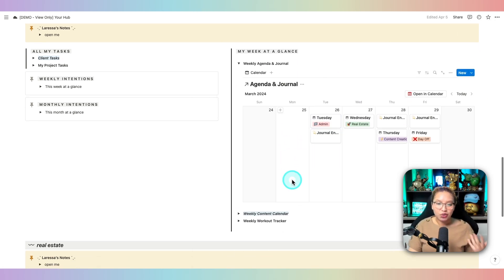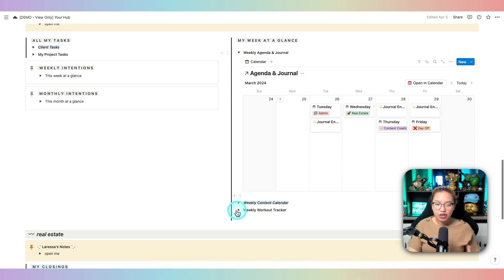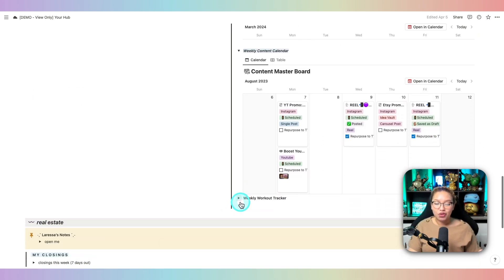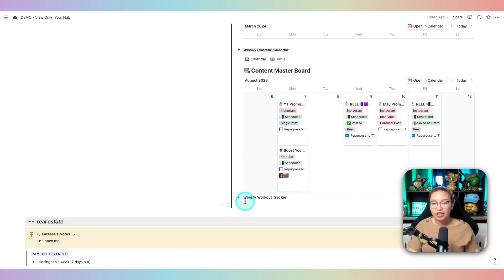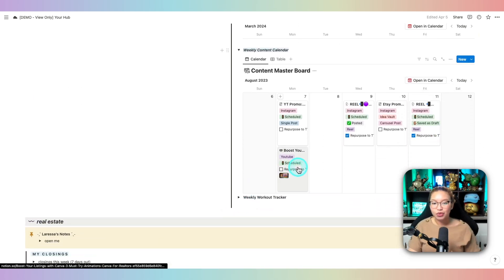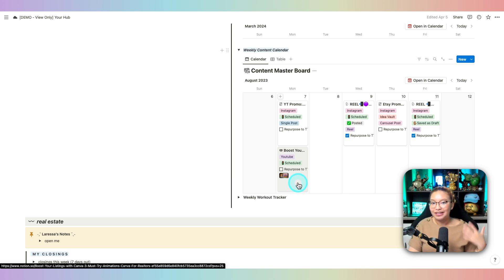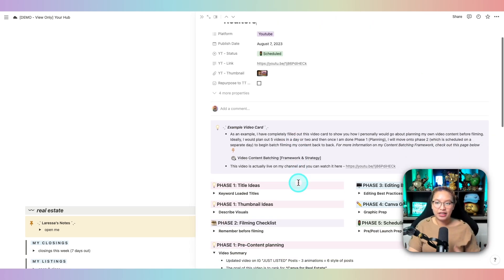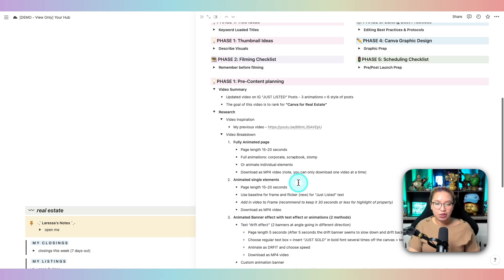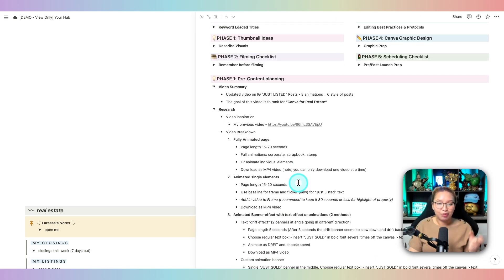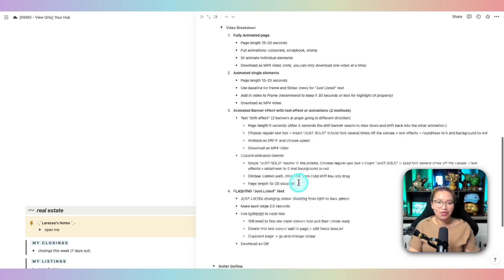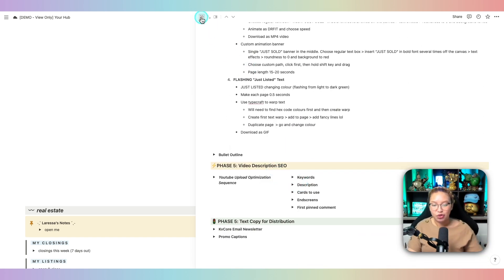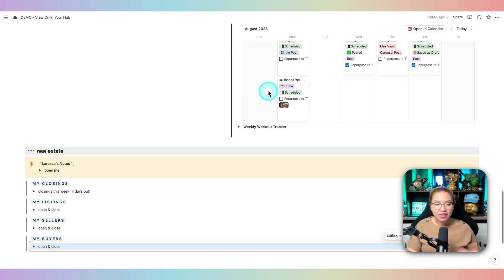You can also manage your content. So if I open up this toggle, you can see your weekly content board. So this is where I would track my social media postings, and more specifically, my YouTube videos. This is where I would plan my YouTube videos and have all that content there so I'm prepped and ready to film and push that out.